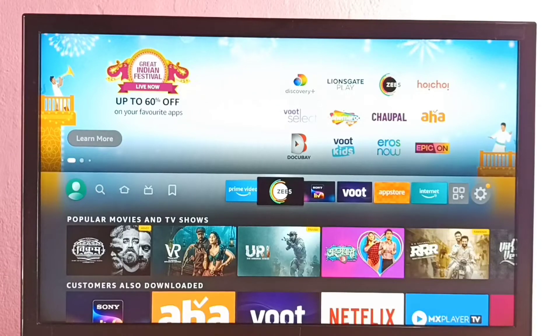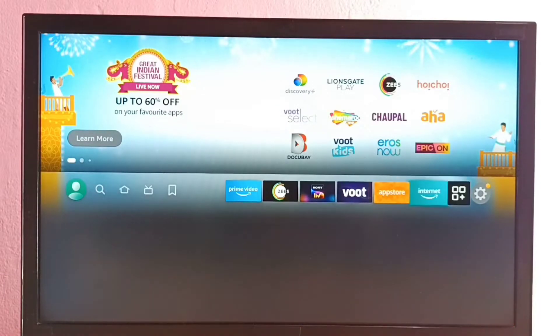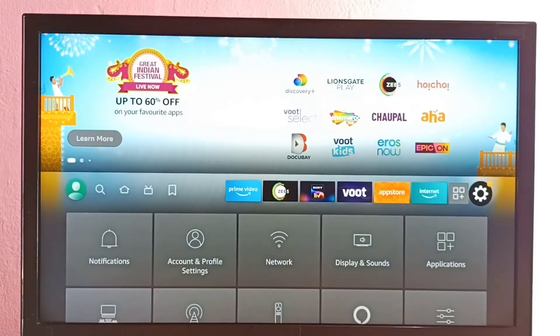Hi friends, this video shows how to force stop ZEE5 app. So first, go to Settings.